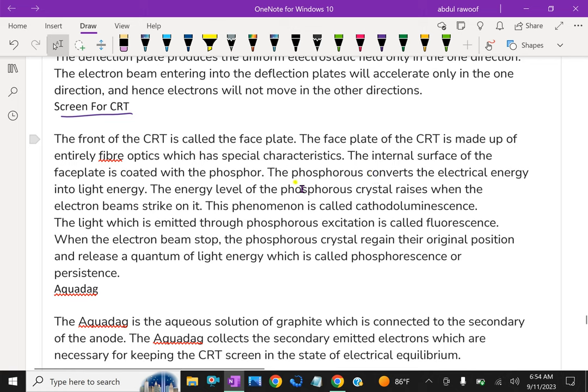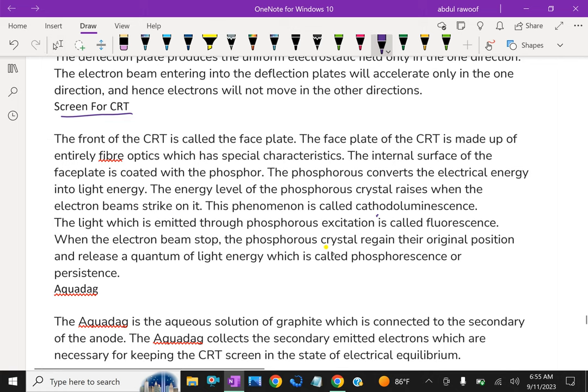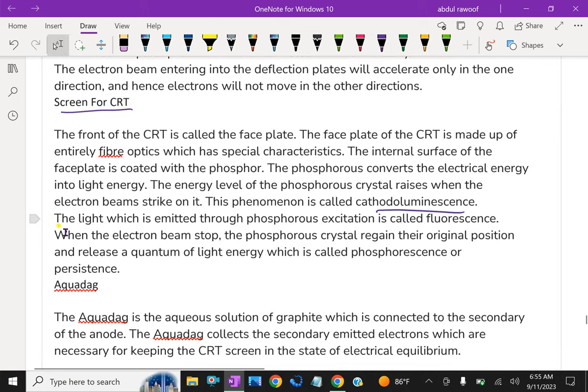The internal surface of the face plate is coated with the phosphor. The phosphorous converts the electrical energy into light energy. The energy level of the phosphorous crystal rises when the electron beam strikes on it. This phenomenon is called cathodoluminescence. The light which is emitted through phosphorous excitation is called fluorescence.